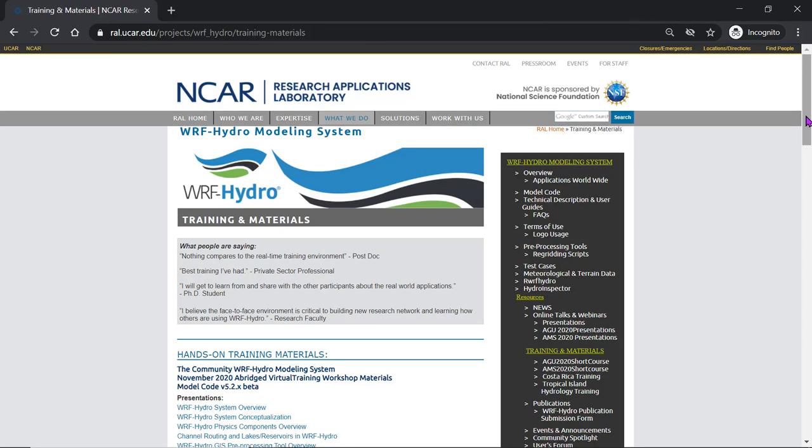Hi, I'm Molly McAllister from the National Center for Atmospheric Research. I'm going to take you through how to access the WARF Hydro training materials.